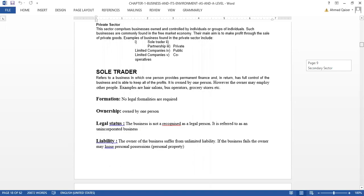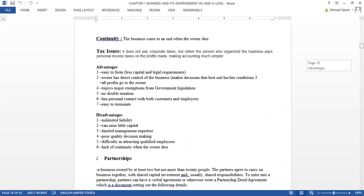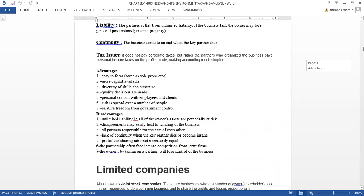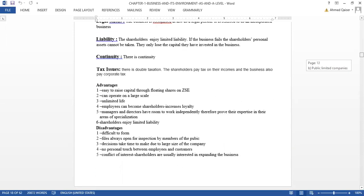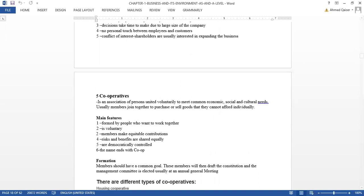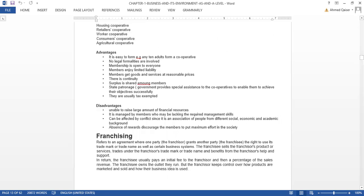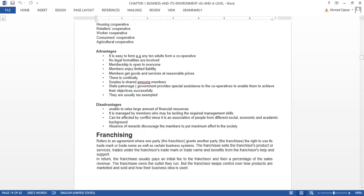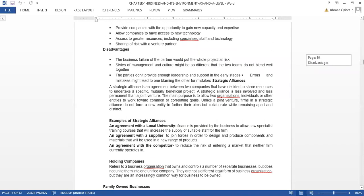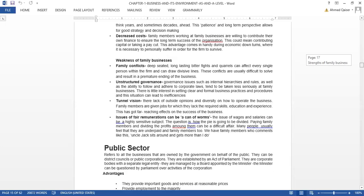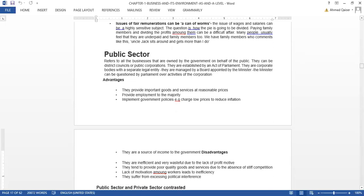So this was the chapter on business structure, and we were already done with the limited companies, joint ventures, cooperatives, and franchising. These things we had already done. Family-owned businesses as well. So let's now move to the public sector.